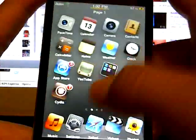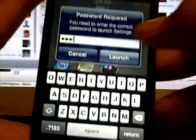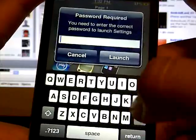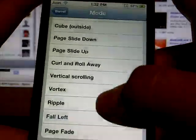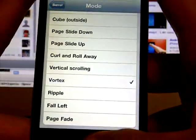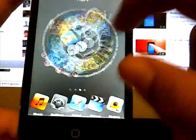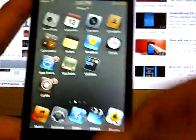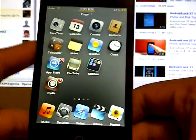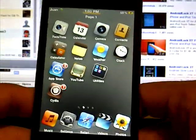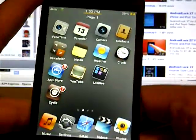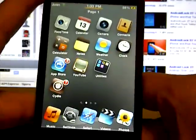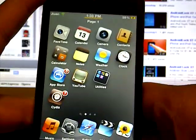If you want the one that I had, it's called Vortex. You can just change them without respringing. That's what I like about this Cydia tweak. This tweak is called Barrel, available for free in Cydia from the Insanelyi repo, which will be in the description.